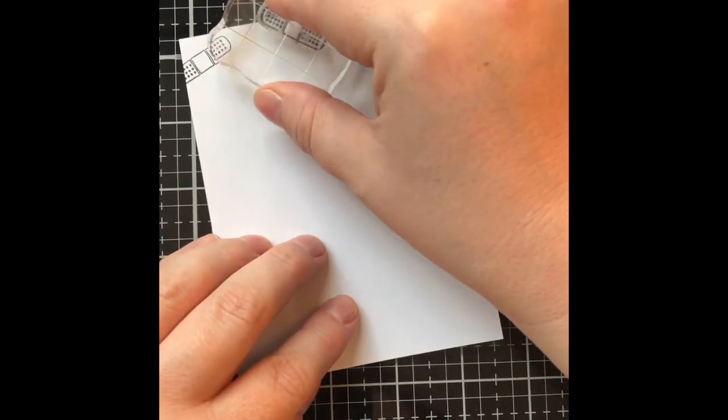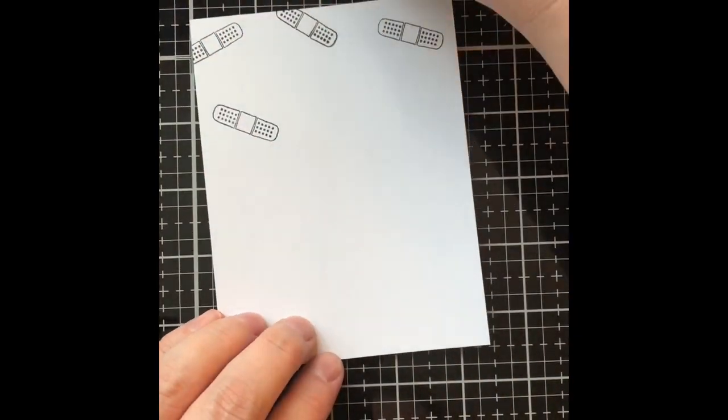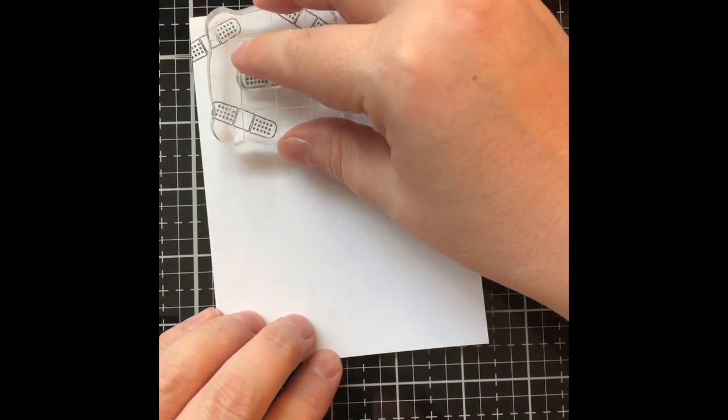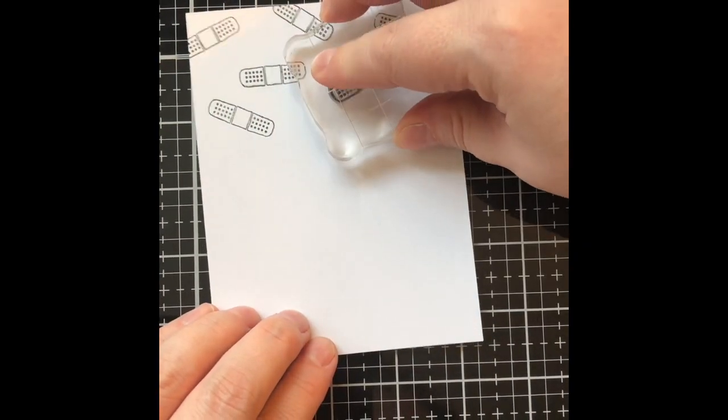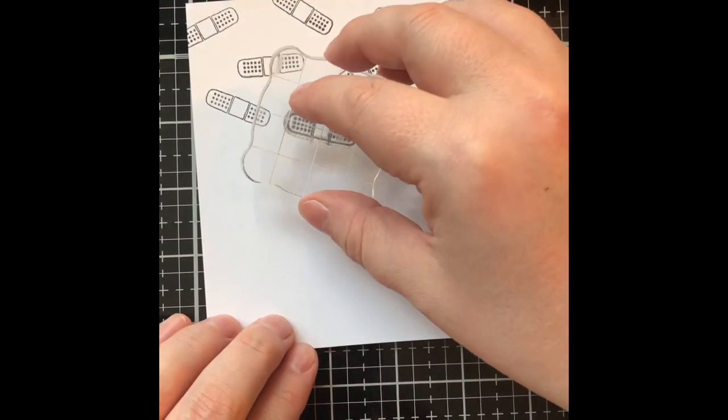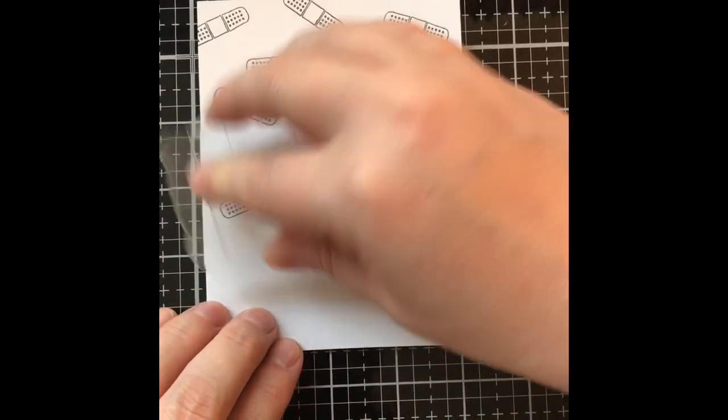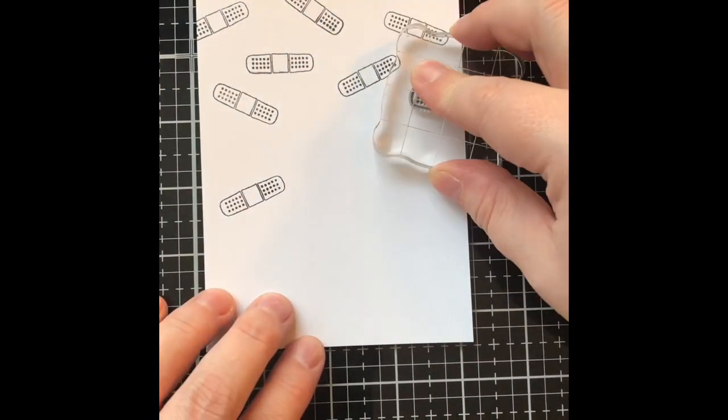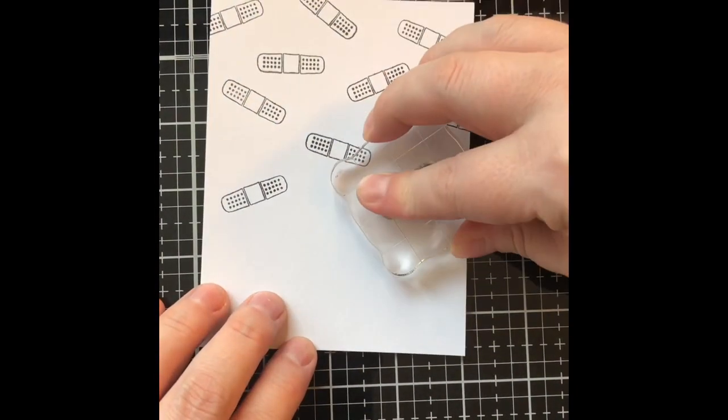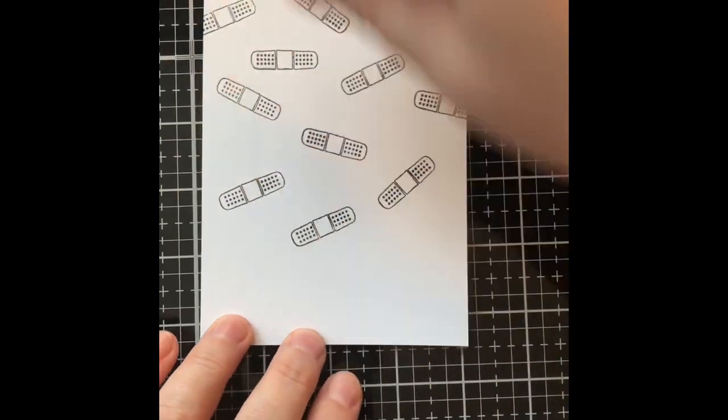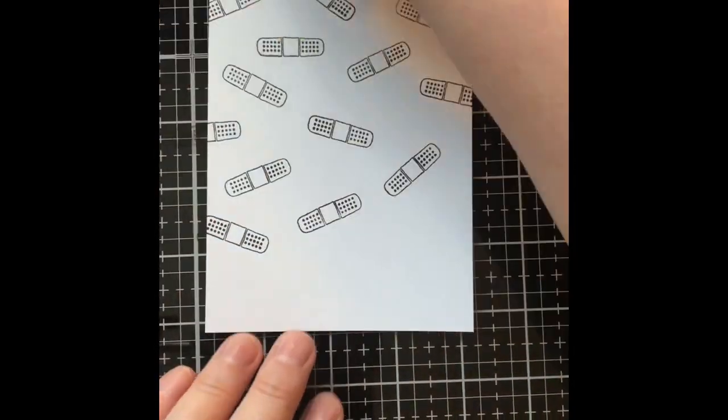One thing I do find that sparks my creativity during this whole coronavirus mess is making cards either for the staff where I work, residents where I work, which is a nursing home, or other frontline healthcare workers. So that's what this card is.